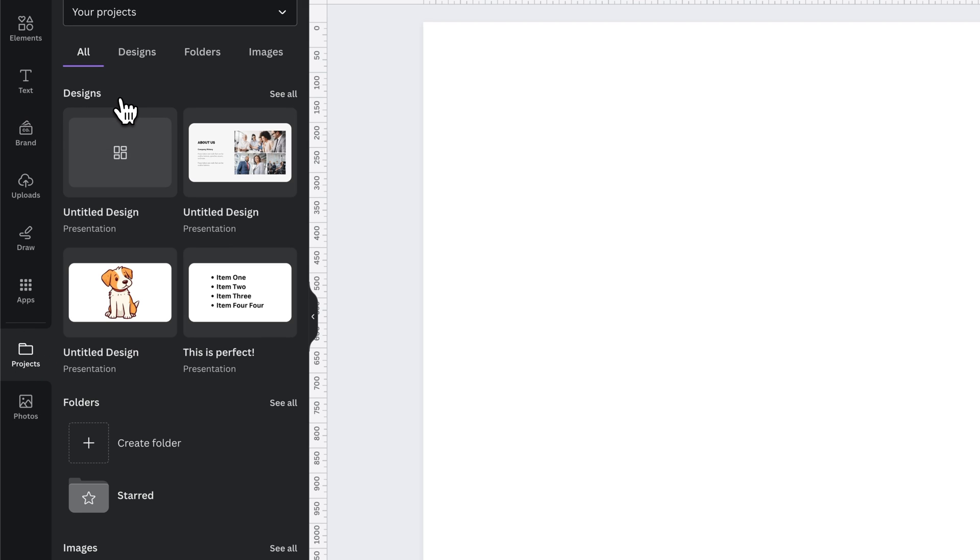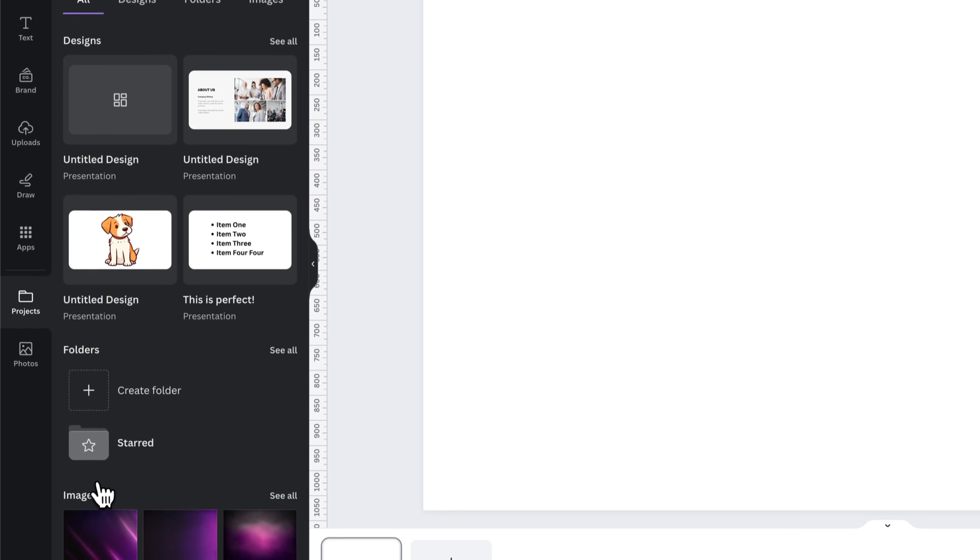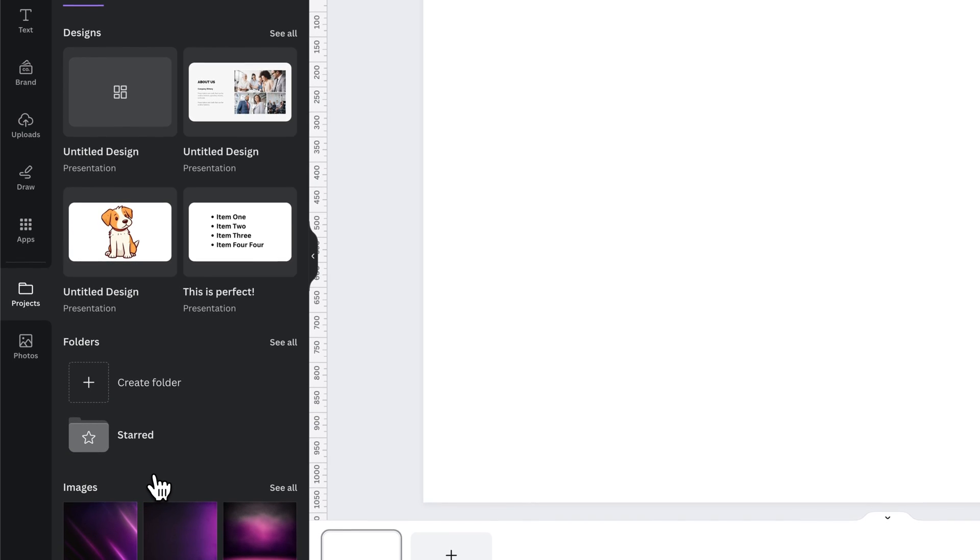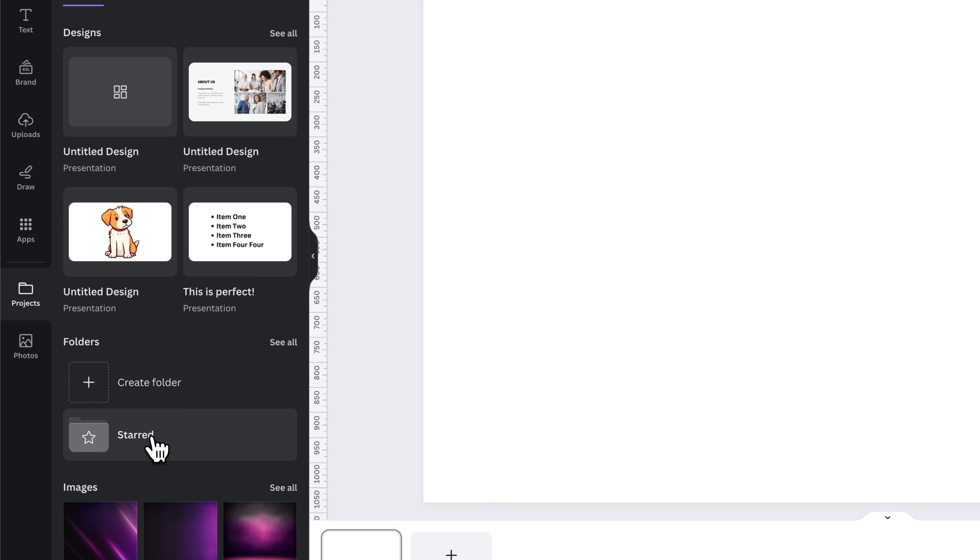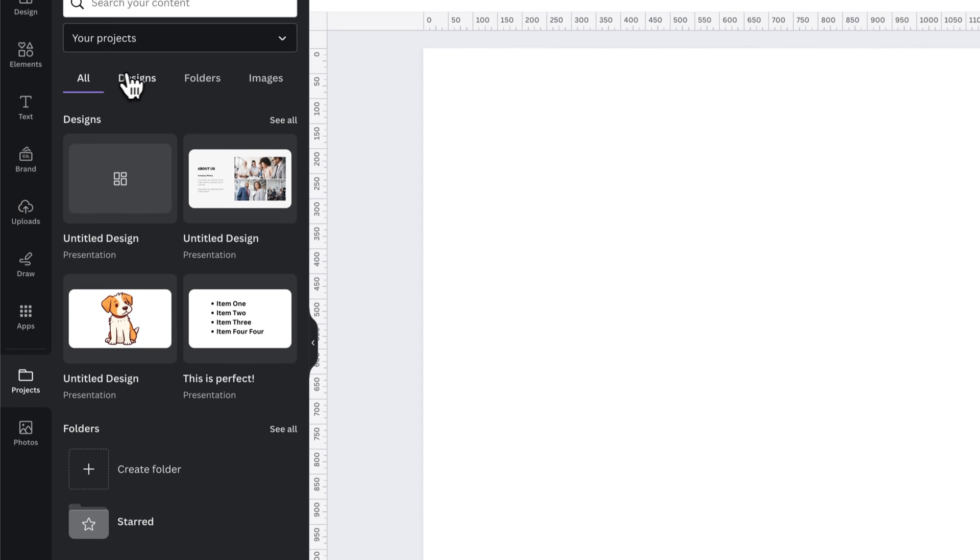We're going to look at designs and folders. Inside folders, I currently don't have any folder—I have basically no folder and then starred folder, so you can favorite designs. Let's take a look at these tabs here.